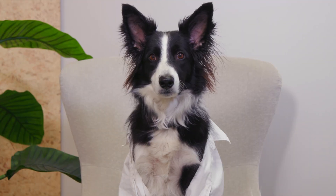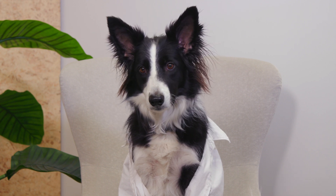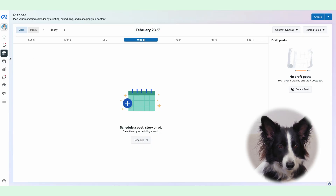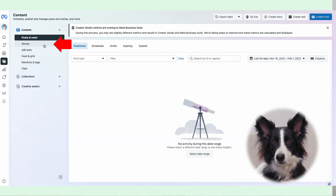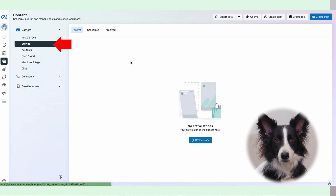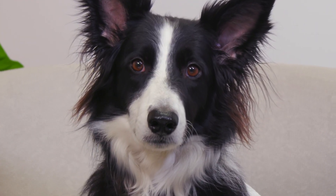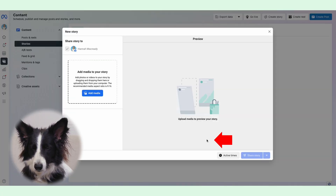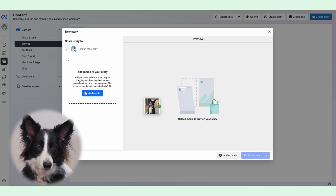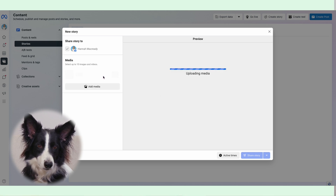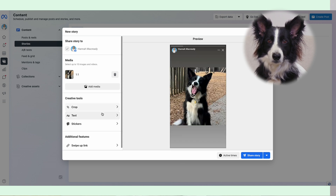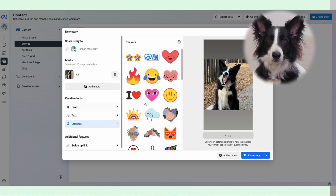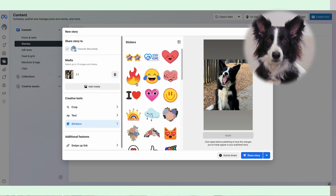If you want to go ahead with scheduling an Instagram Story on Meta Business Suite, navigate to the desktop app, click the content tab on the right-hand side, and choose Stories. Next, click the Create Story button. You'll have a few limited options when it comes to editing your story — you can crop any photos or videos you upload, as well as add text and stickers. For more advanced features like adding GIFs or music, you'll have to use the Instagram app itself.